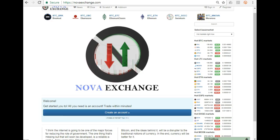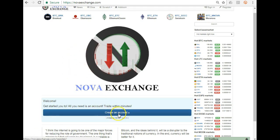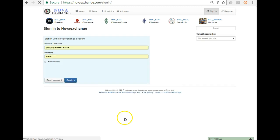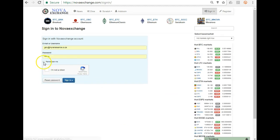Hi guys, this is an English tutorial on how to purchase an altcoin on the exchange called NovaExchange. The first thing you would need to do is go and create an account. Once you've gone on to the site, which is NovaExchange.com, create an account. I have created an account so I'm just going to sign in.